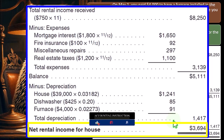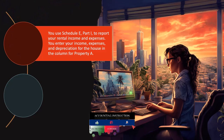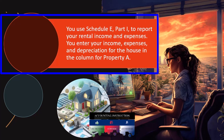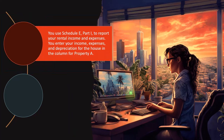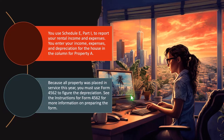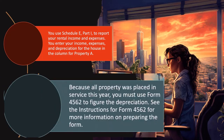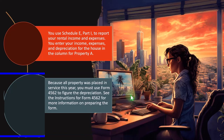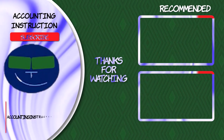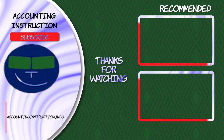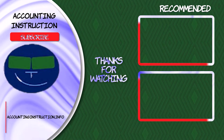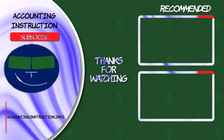You use Schedule E, Part 1, to report your rental income and expenses. Enter your income, expenses, and depreciation for the house in the column for Property A. Because all property was placed in service this year, you must use Form 4562 to figure the depreciation. See the instructions for Form 4562 for more information on preparing the form.